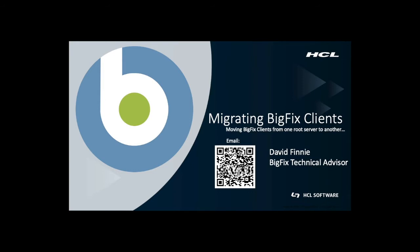Hello, my name is David Finney. I'm a BigFix technical advisor based out of Denver, Colorado. Today I wanted to do a video on migrating BigFix clients from one server over to another. If you have any questions after watching the video, don't hesitate to reach out over email. You'll see my QR code here right now and again you'll see it at the end.